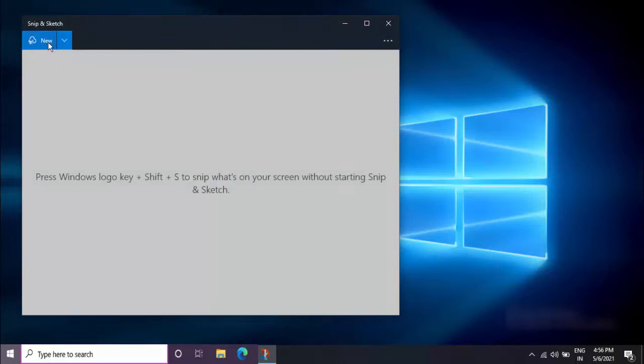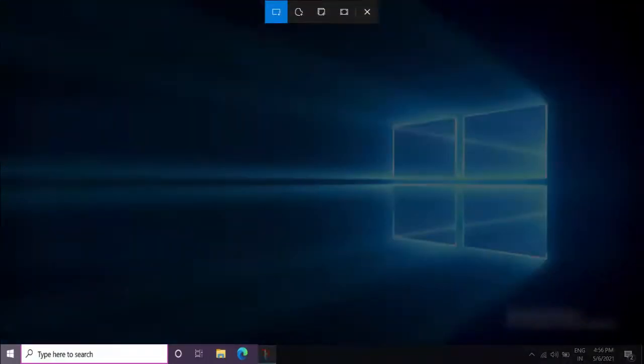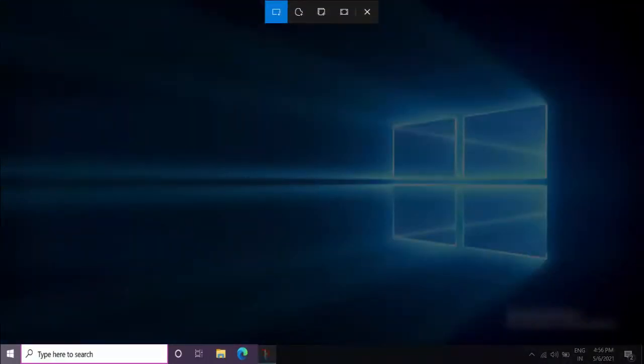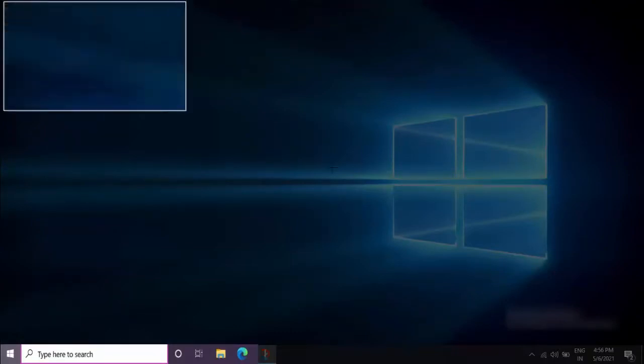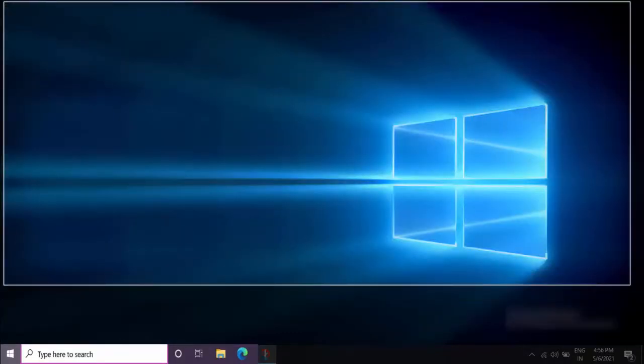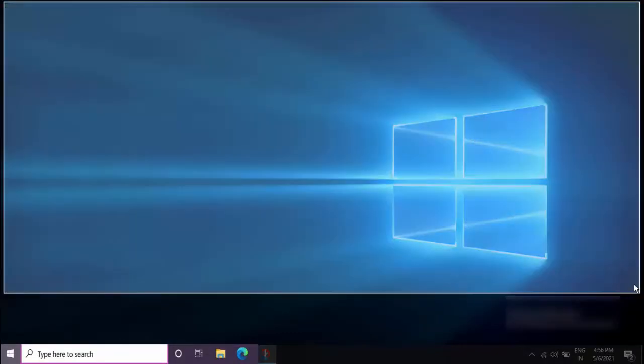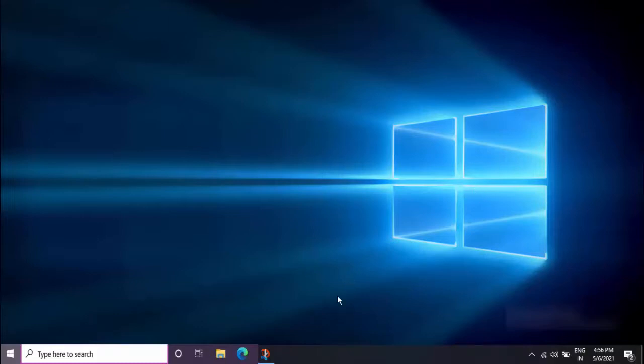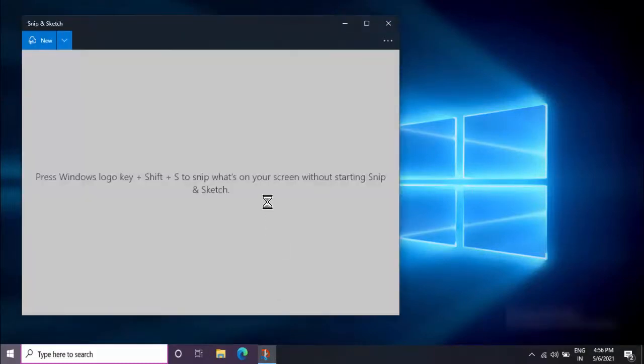Just click on New and you can select the area which you want to capture like this and release your mouse cursor. That's it. As you can see, your screenshot was now captured with your mouse cursor.